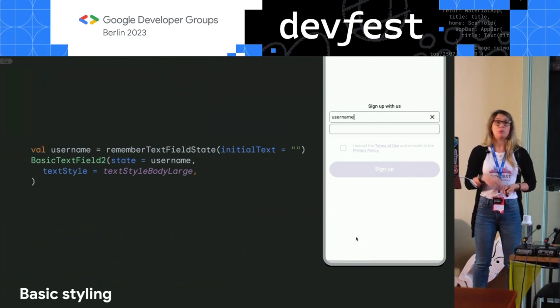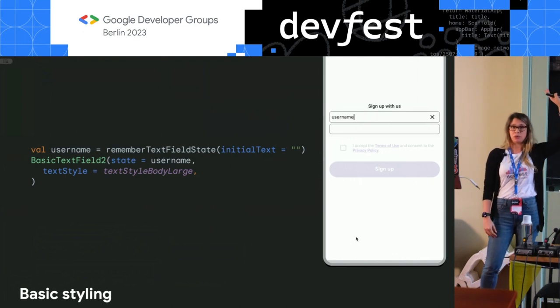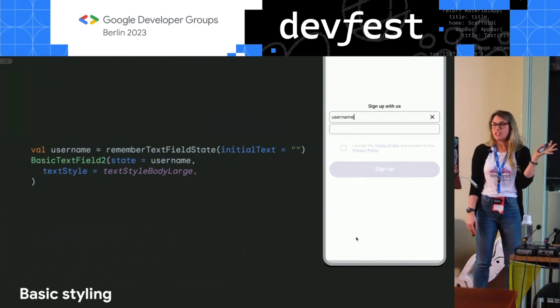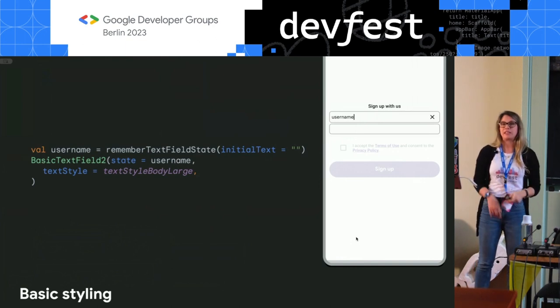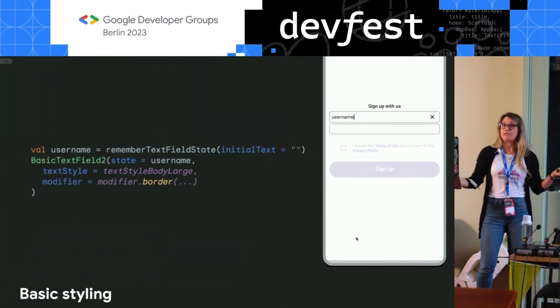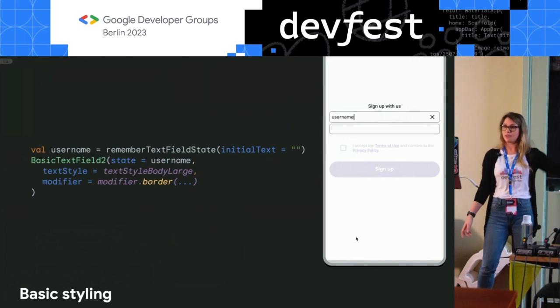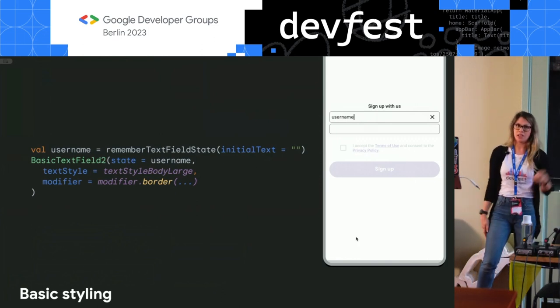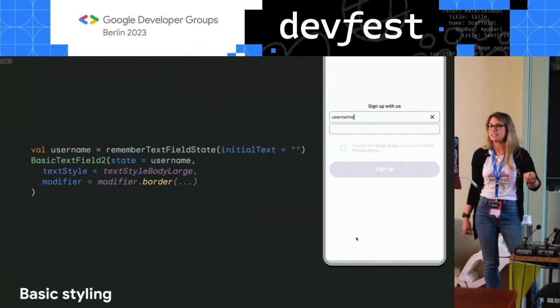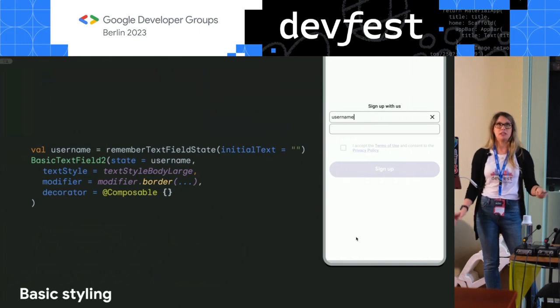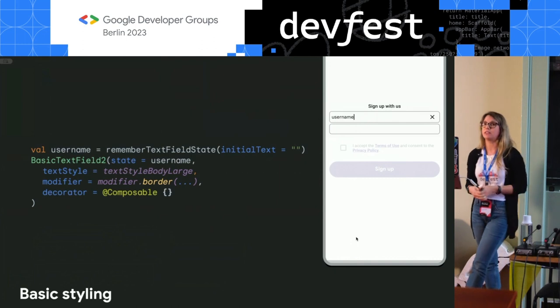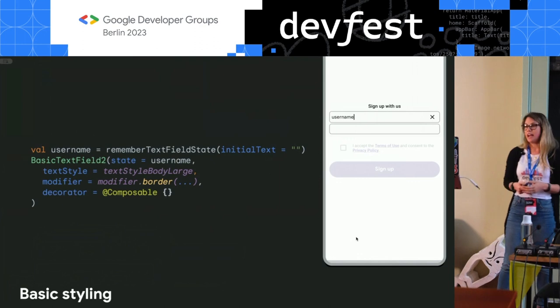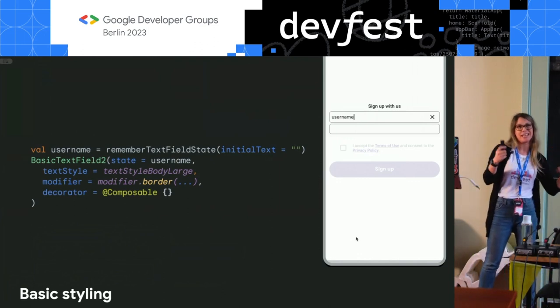Very quickly on styling — we're not using material now. BasicTextField2 is not styled because it's only the foundational component. But you can style it manually using things like the TextStyle block for line spacing, font size, font color, and all of that. You can use all of the modifier system for styling, like using border — which is what I've used to style the signup components so they look a little prettier, since otherwise you'd just be typing on a blank space. And then decorator, which is a fancy rename for decoration box. If you're used to outline text field, it gives you more control on your draw space to implement a component that looks like that.